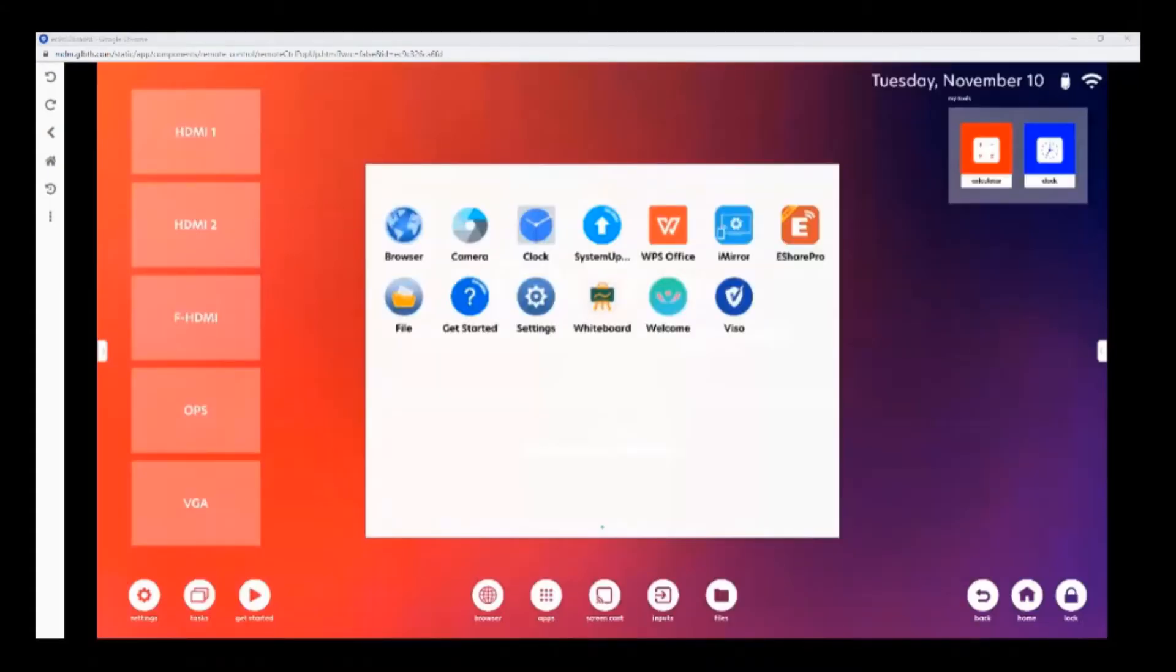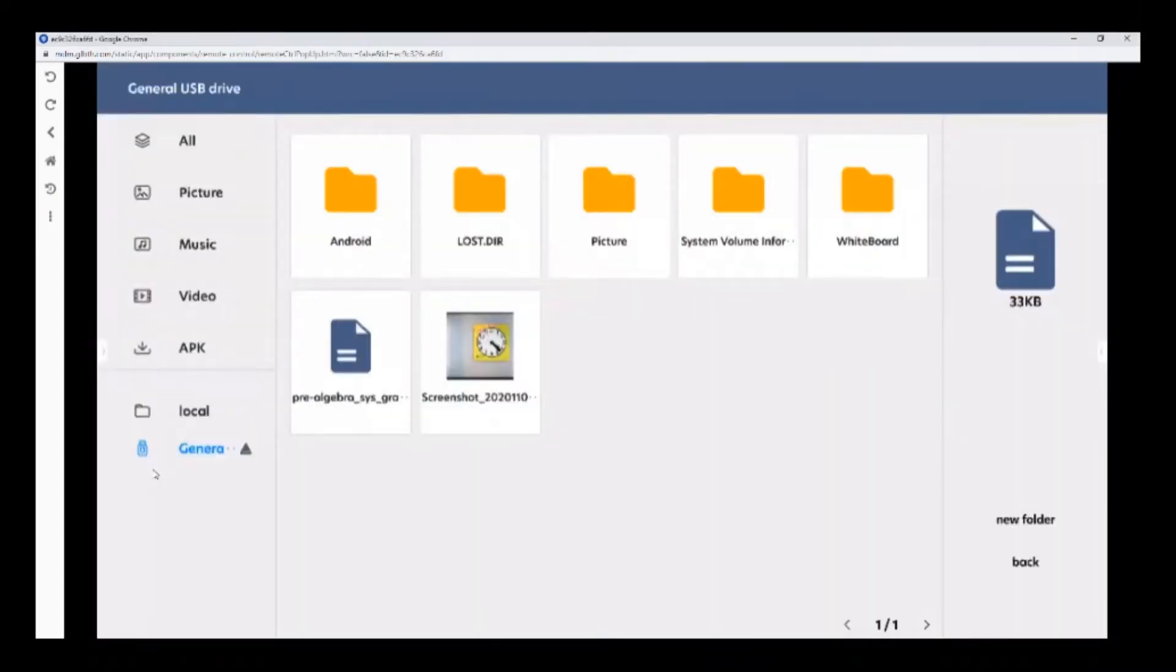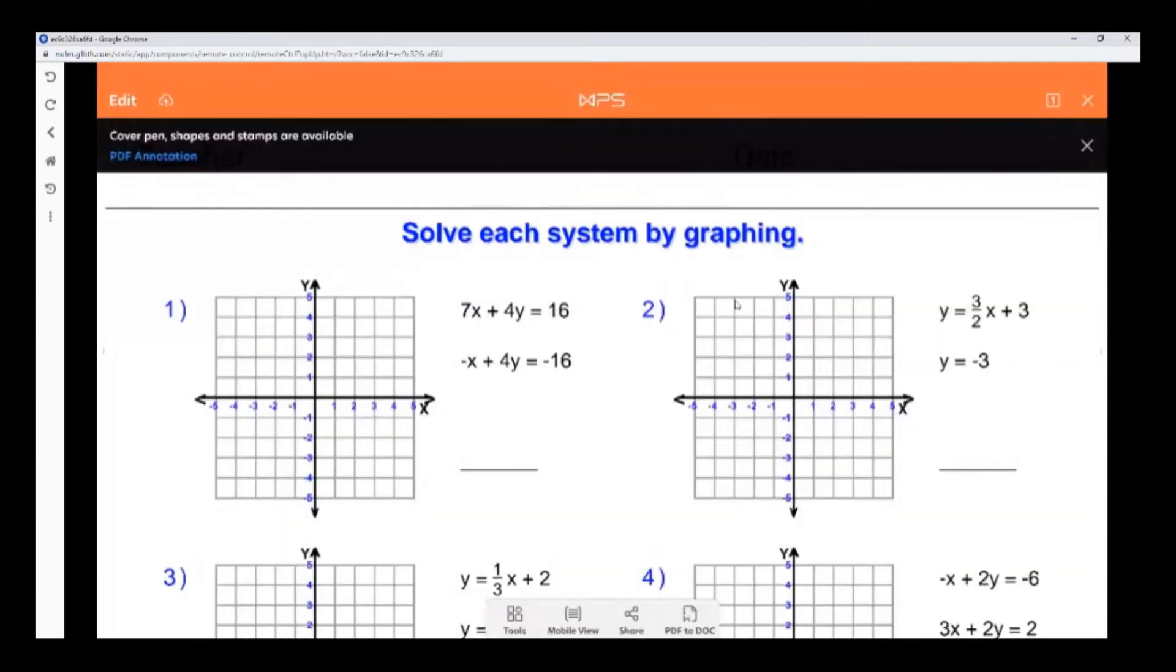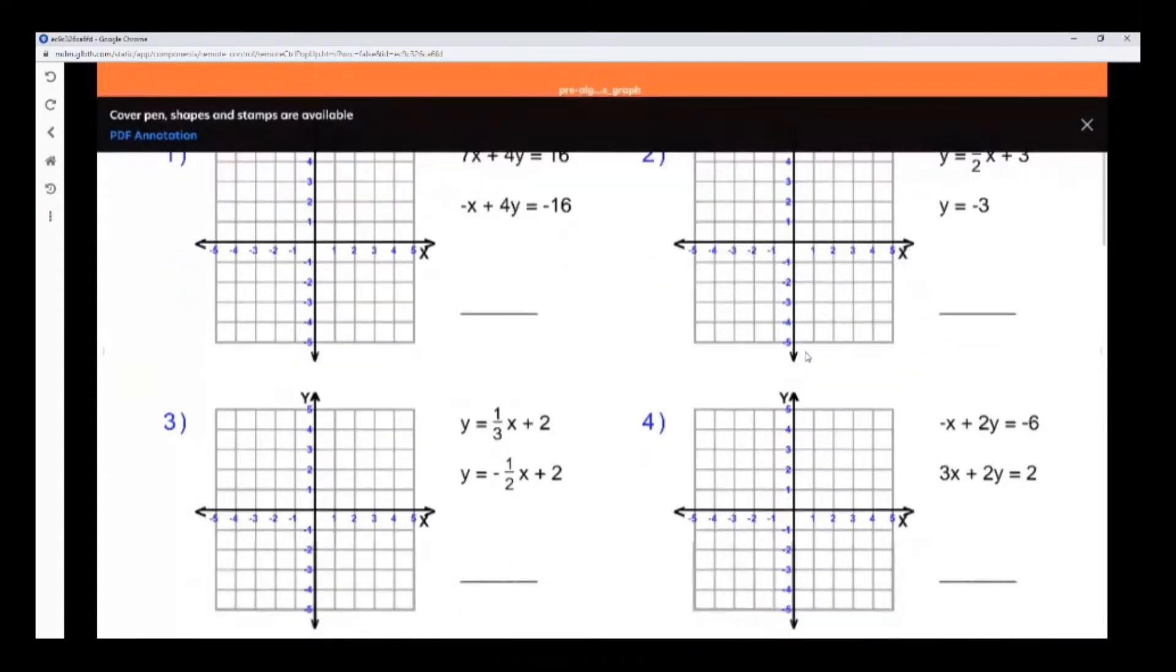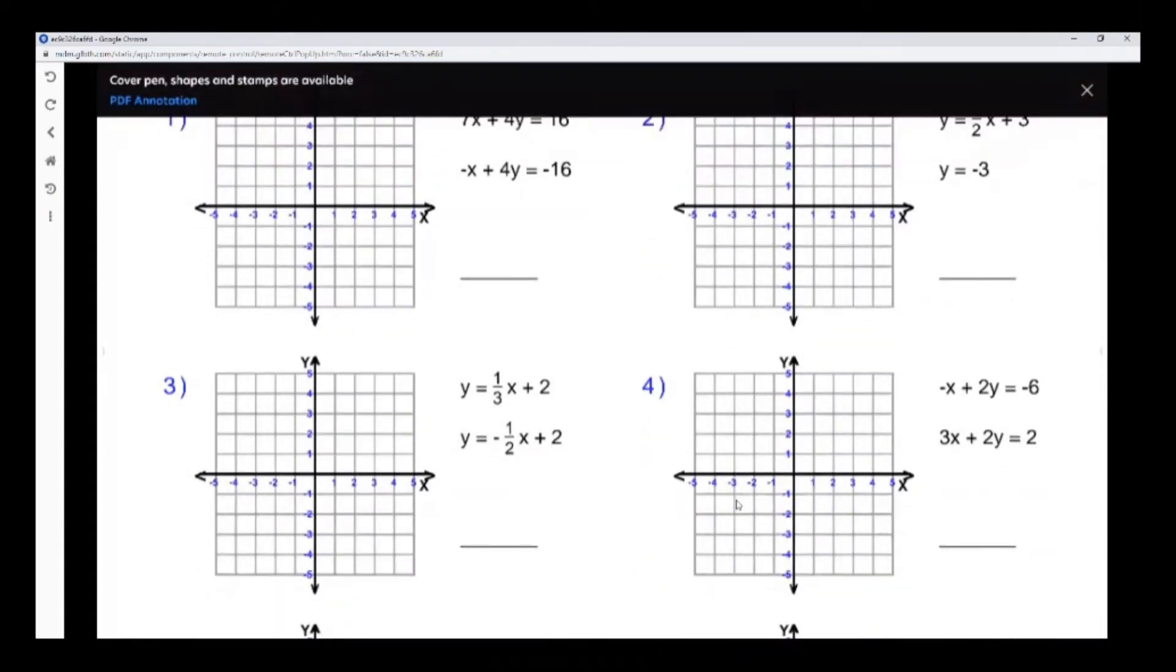The file explorer app can be used to access different files on your screen or on your USB drive. Over here, I have a USB drive plugged in. This can be plugged into the back of your display or on the front USB ports of your display. And I'm going to open up my PDF file. As you can see, you can access your PDF file without having to plug in a computer.